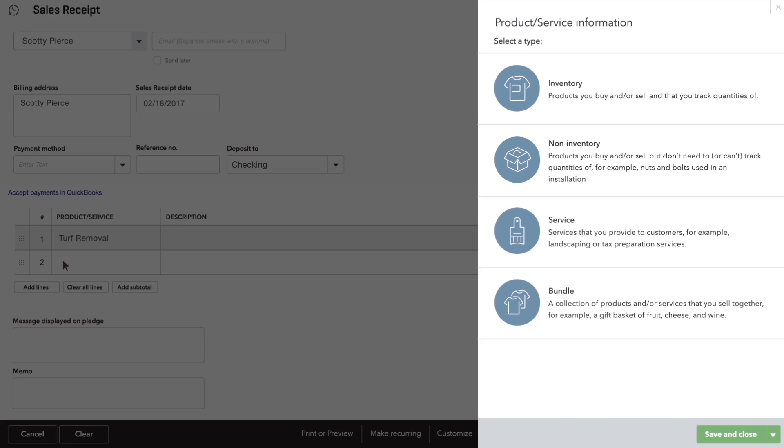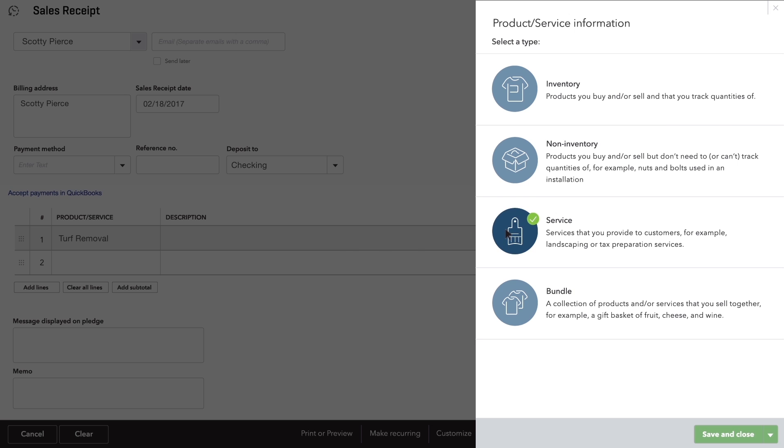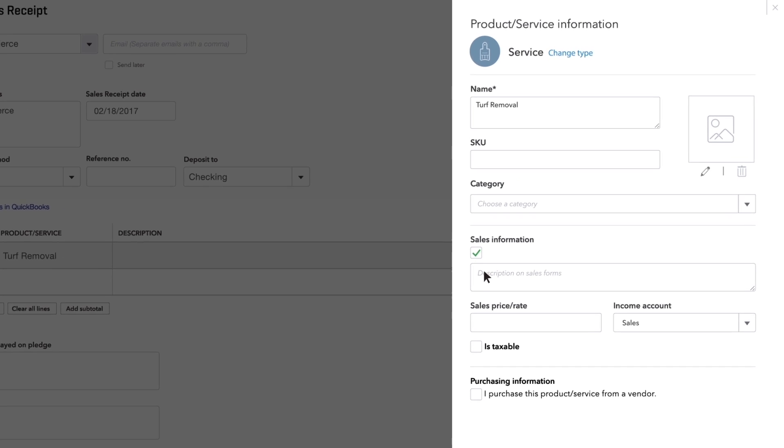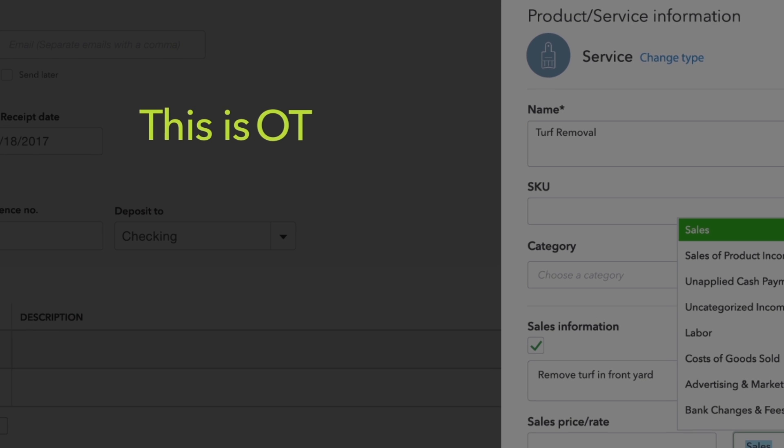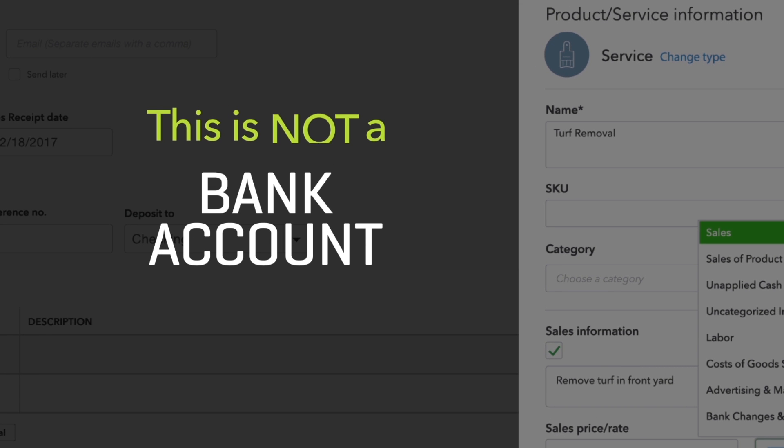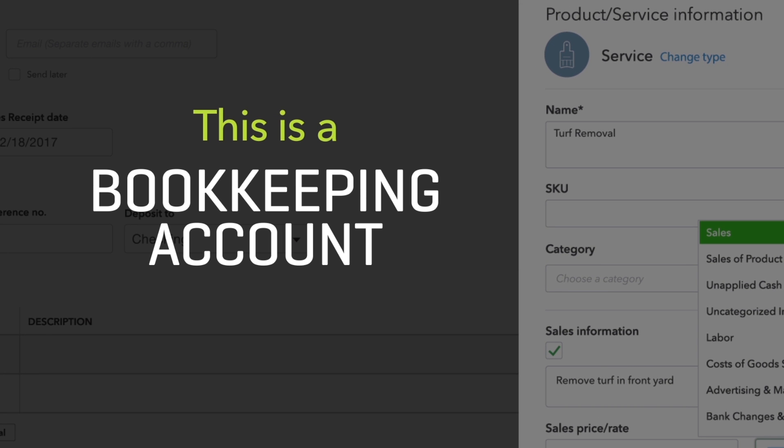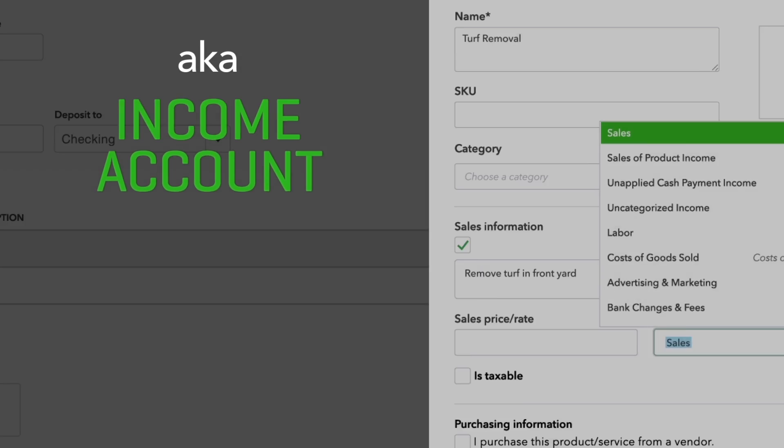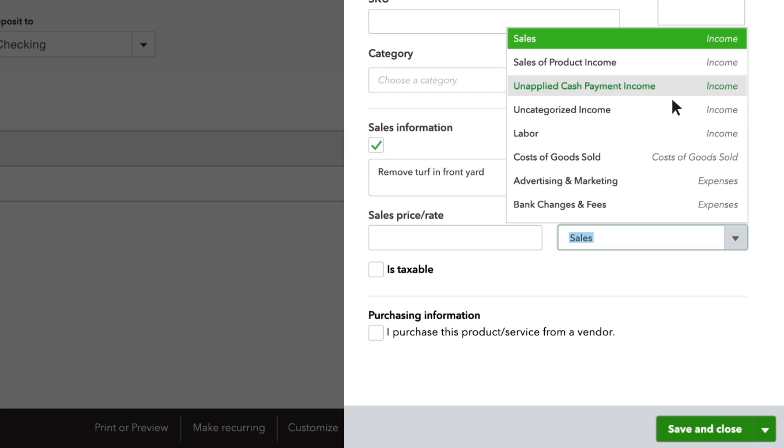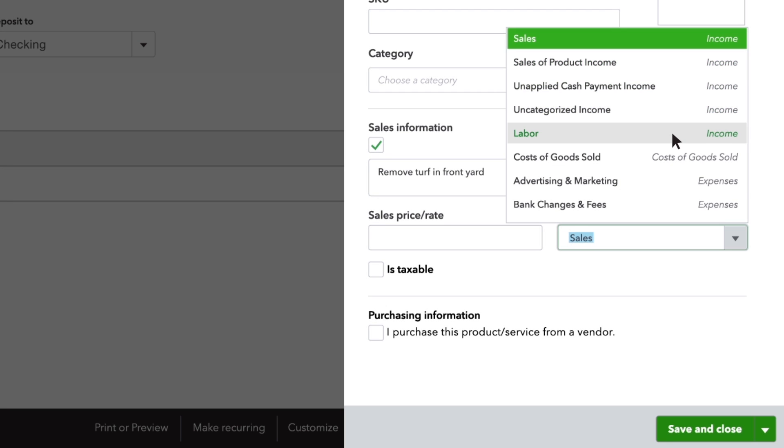Enter information about this product or service. Most of this is pretty self-explanatory. QuickBooks needs you to choose an account for this product. This isn't a bank account, it's a bookkeeping account called an income account that goes up every time you sell this product.